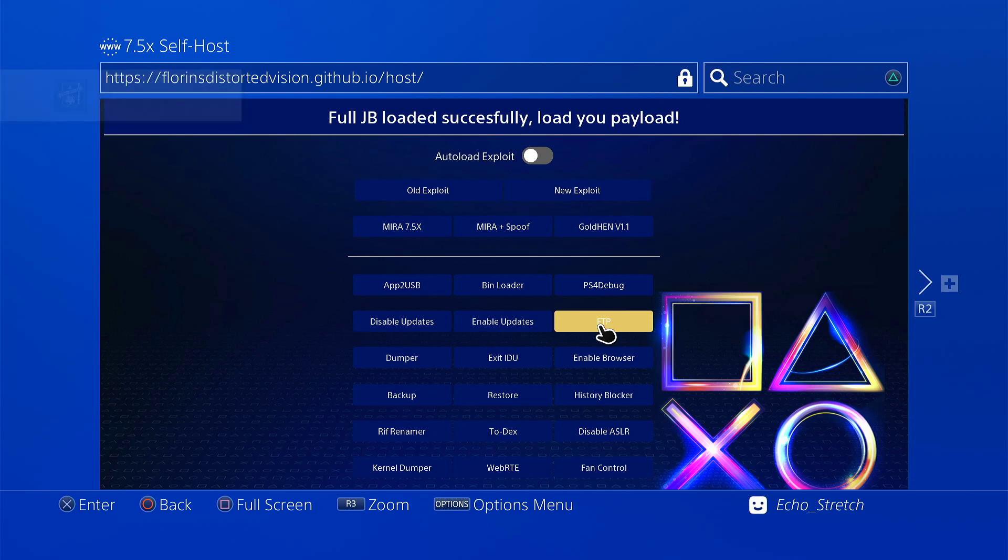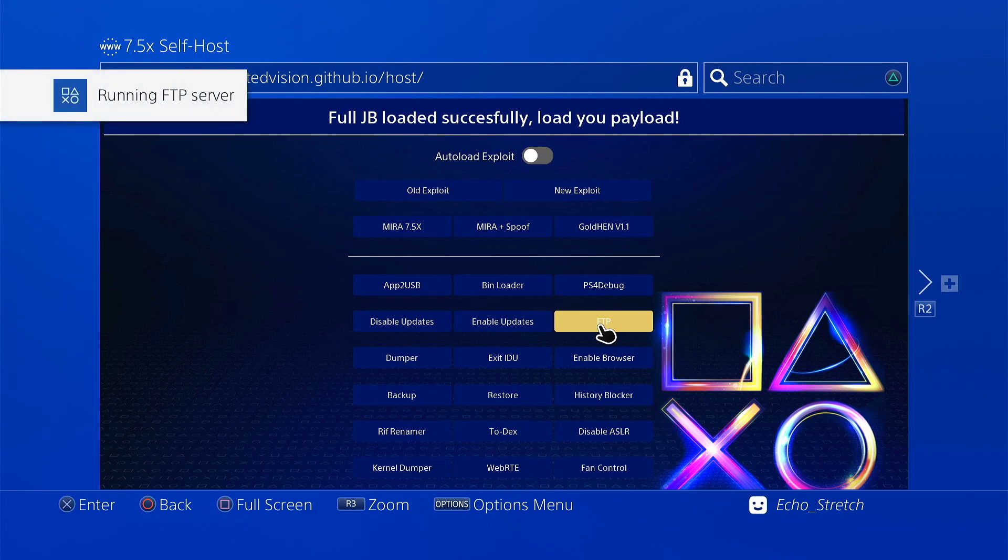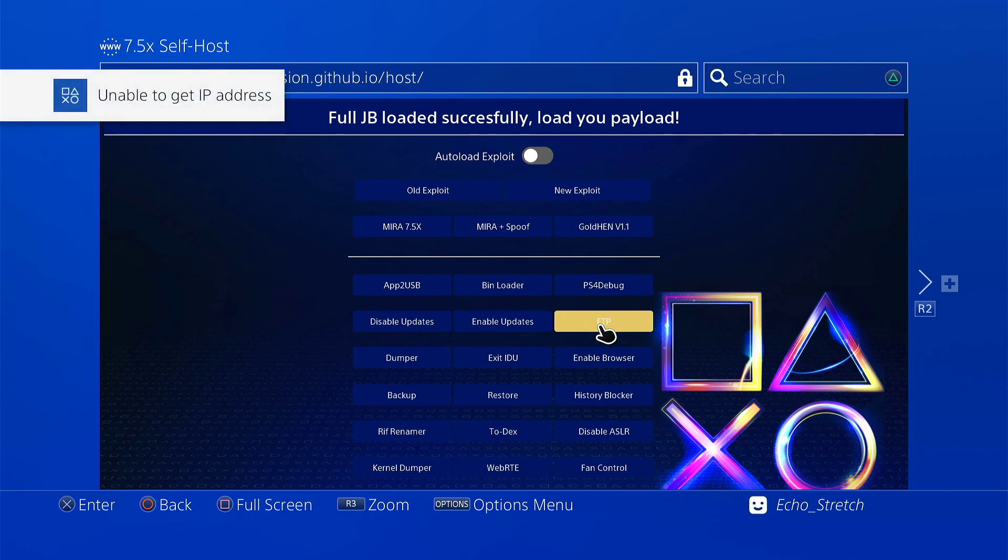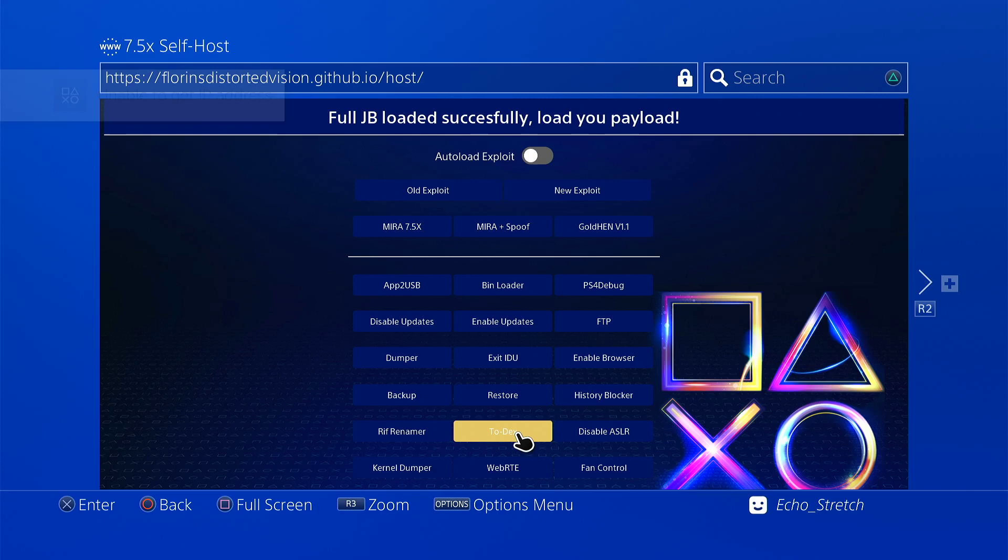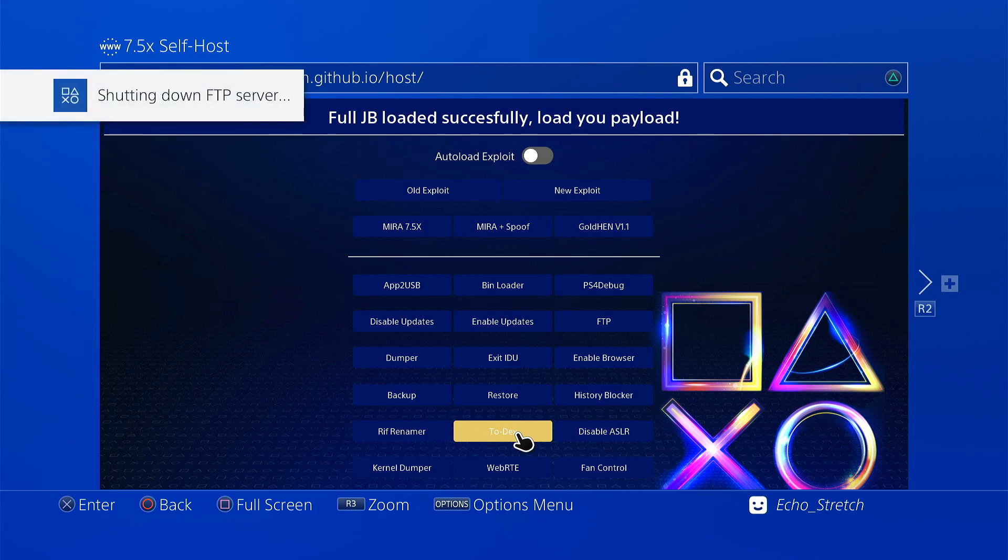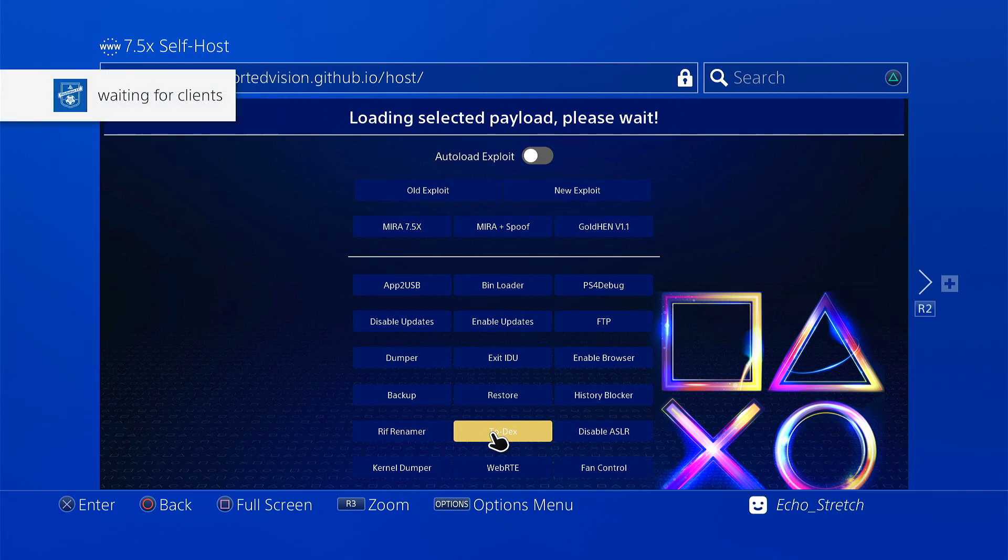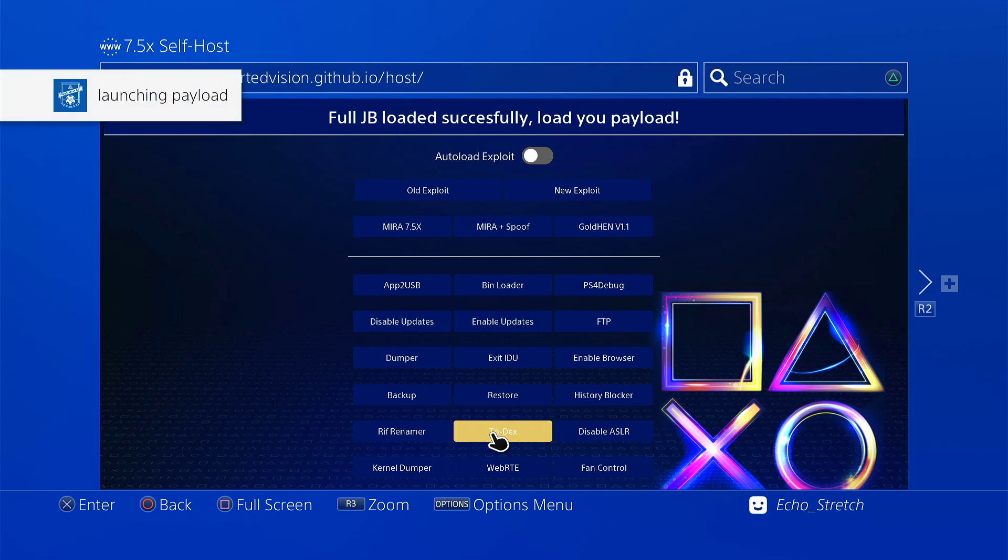Well, we got the... I forgot that we do have the internet disconnected, so it's not going to launch the FTP. That's fine. We could try launching Two Decks and we'll just see if that loads. Okay, waiting for clients. Launch in the payload.